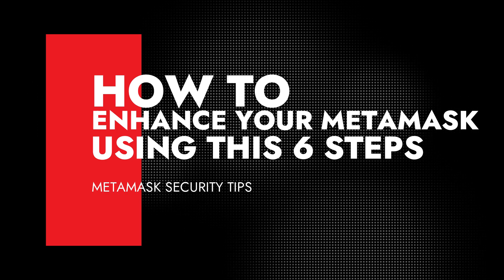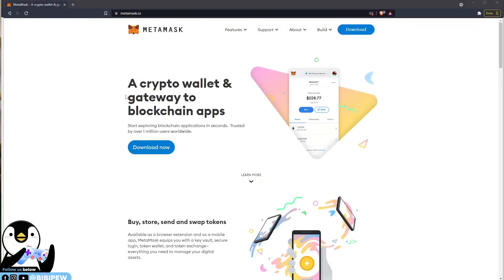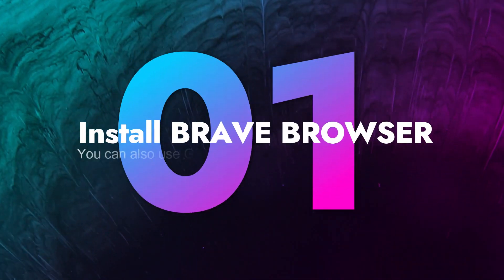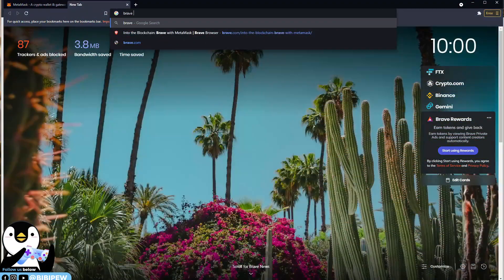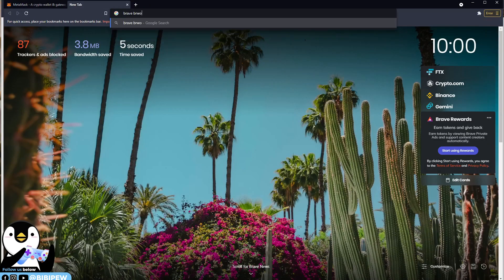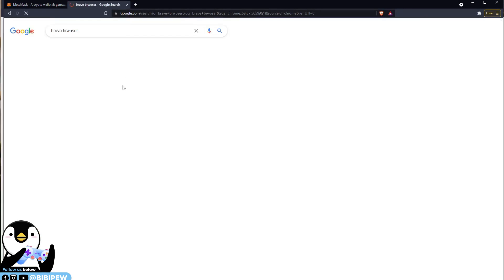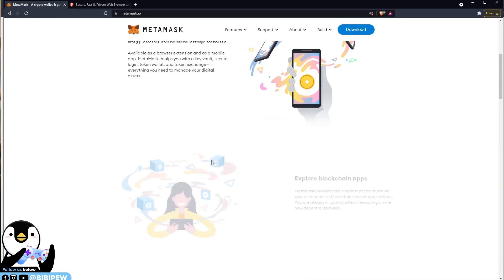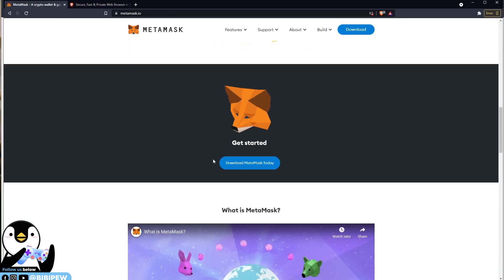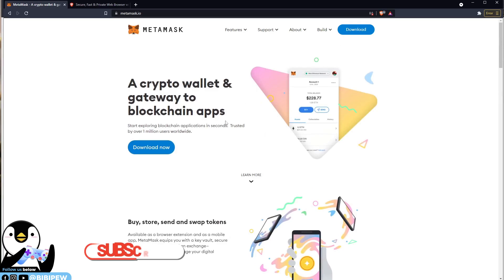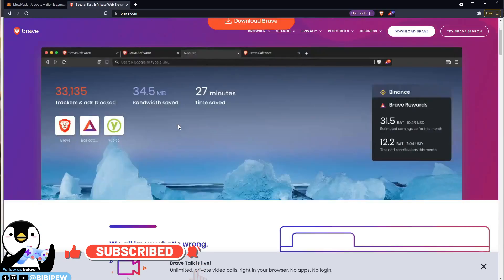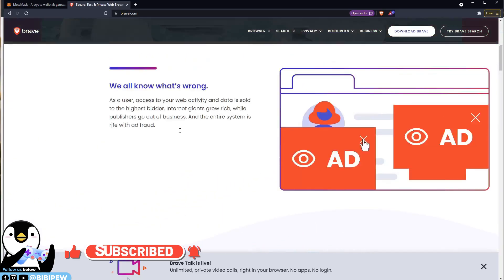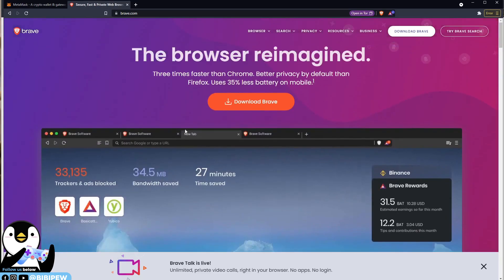First of all, very easy — you will need to install your MetaMask under your Brave Browser. So how to go to Brave Browser? You just need to search Brave Browser. MetaMask supports a few features under Google Chrome, Brave Browser, Microsoft Edge, and also Firefox.